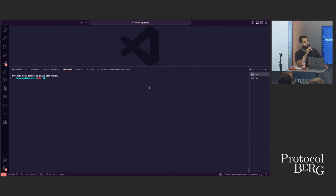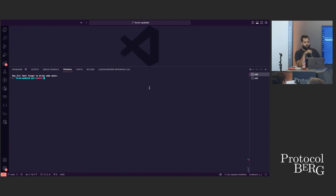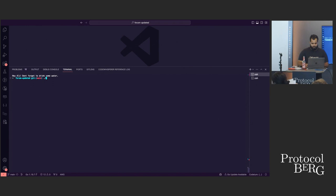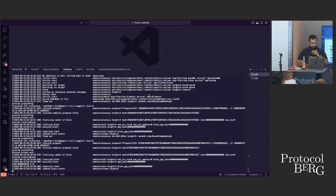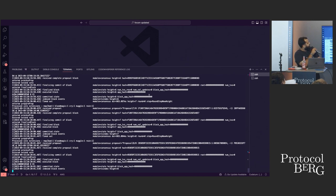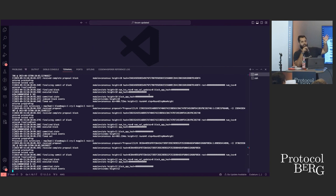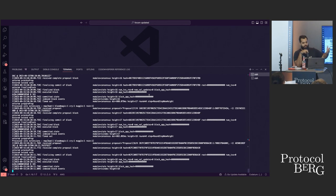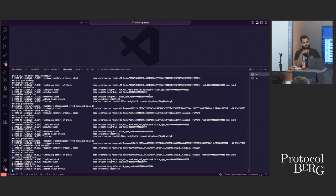There are certain pre-configurations required like initializing the chain, and all of that is available on the CometBFT website. For sake of time, I'm just going to start the blockchain since I've already done all the configurations. So as you can see, we have our blockchain running. First I'll show you what the application is doing, and then we'll walk through the code and see exactly what those functions — prepareProposal, processProposal — are doing in the context of the application.